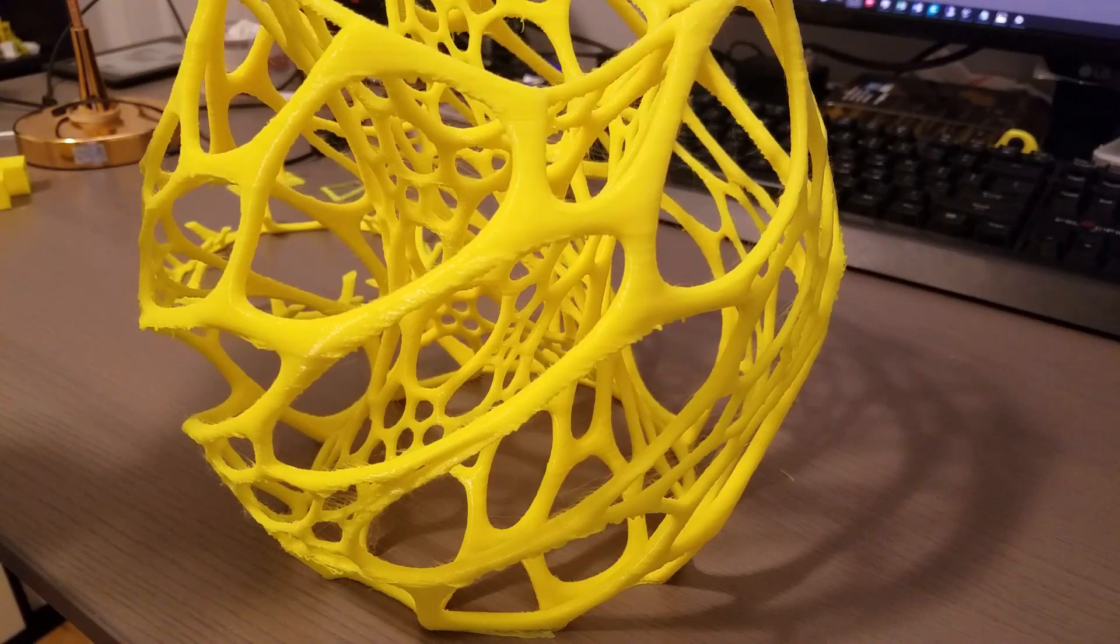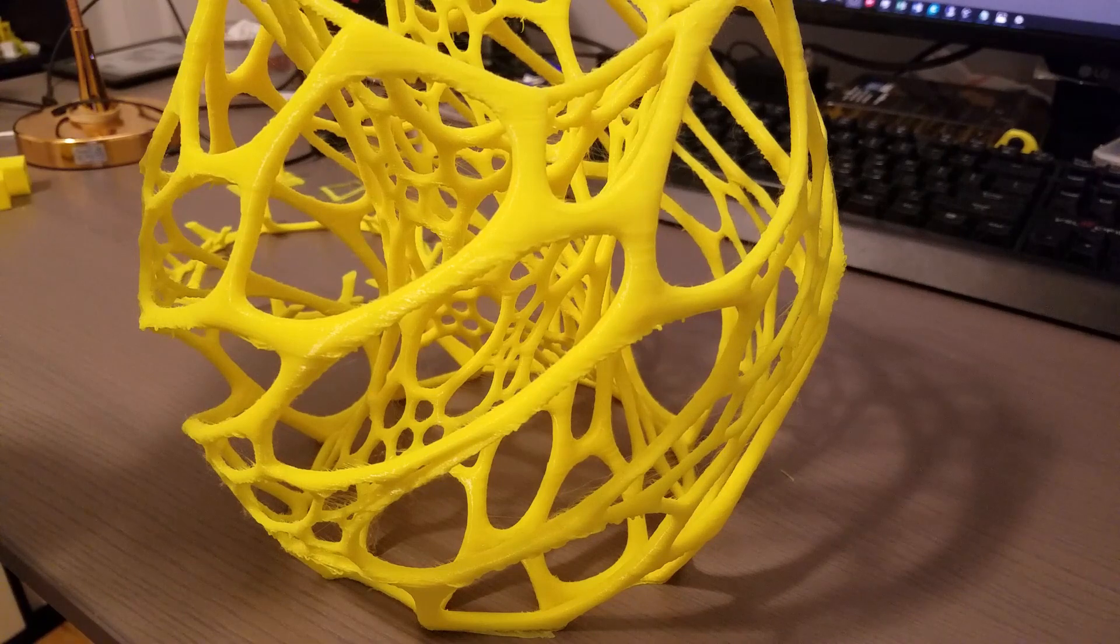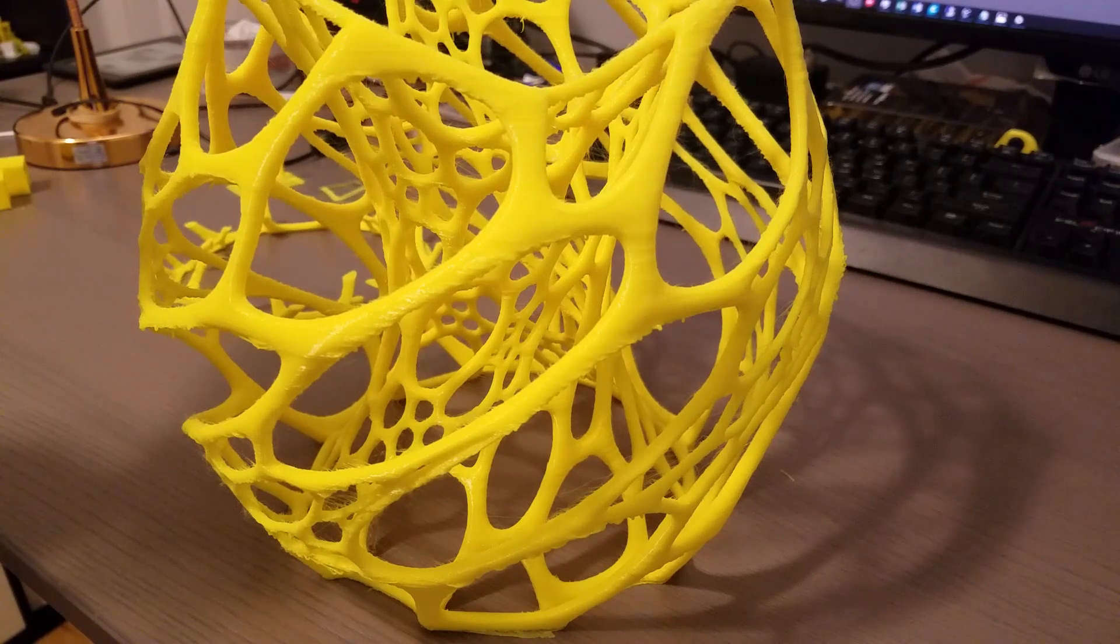Hello everyone. This video is an overview on the settings on my Creality CR10s Pro and lattice printing.